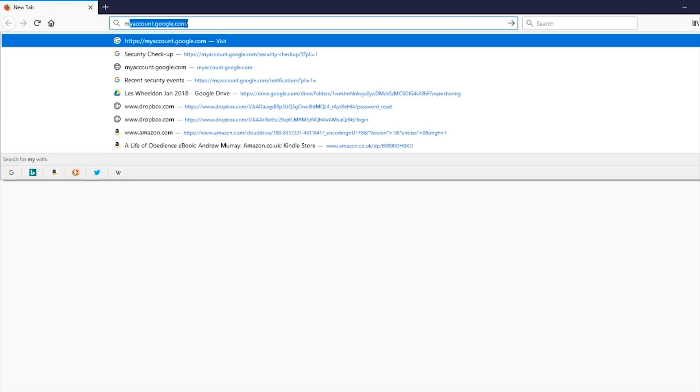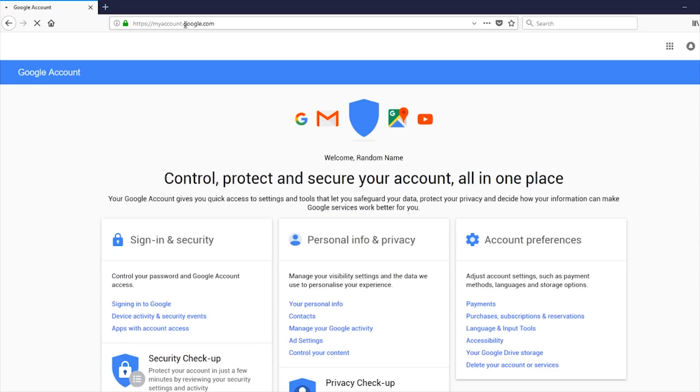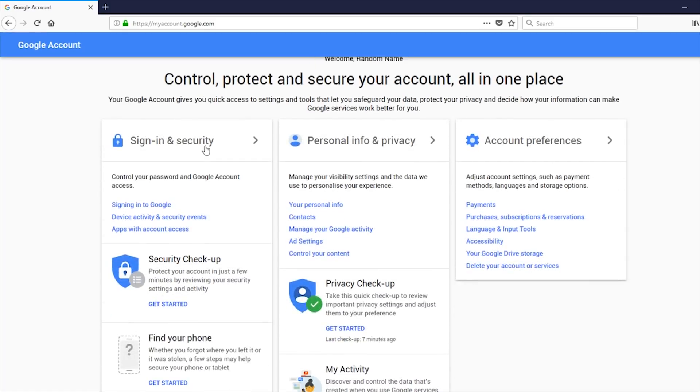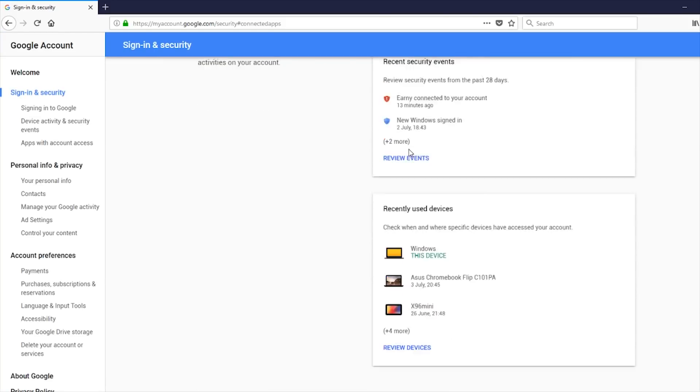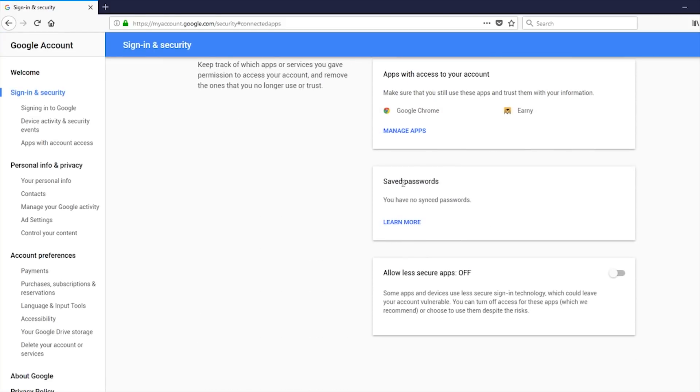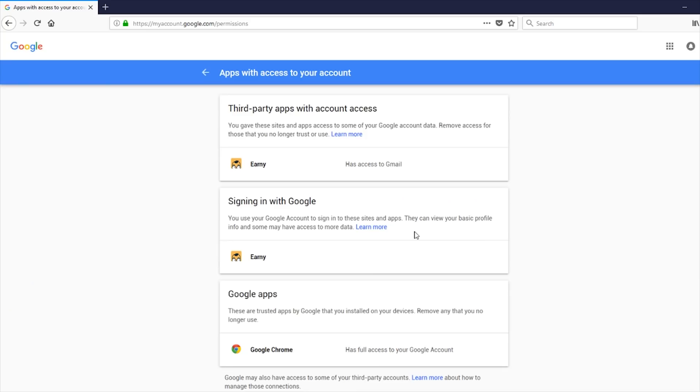So the first thing you need to do is go over to myaccount.google.com. And this will give you your access to how you control, protect and secure your account. And if you go down here to apps with account access, you click on that. And that will show you the devices that you can use and so on. Here, it gives you a list of apps with access to your account.